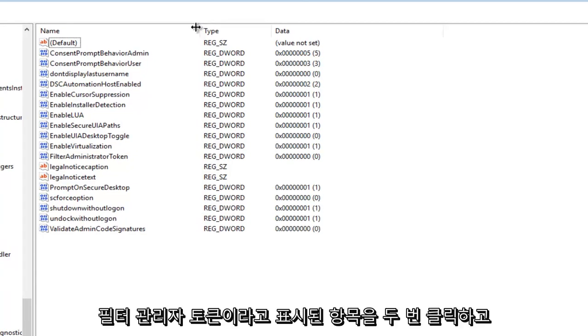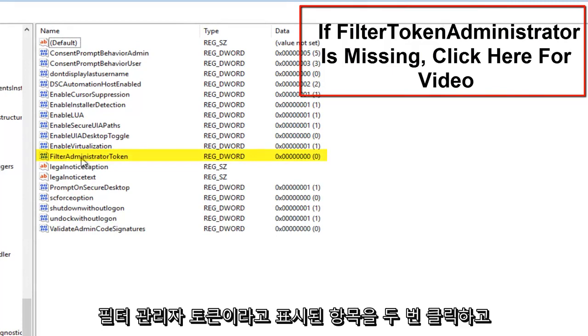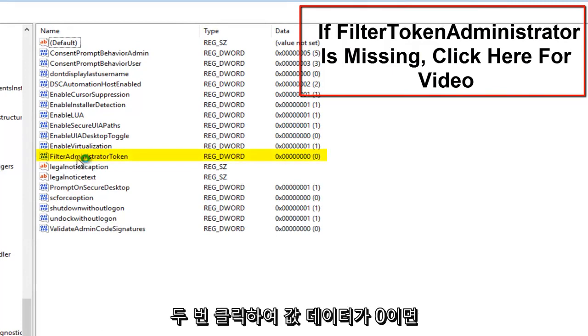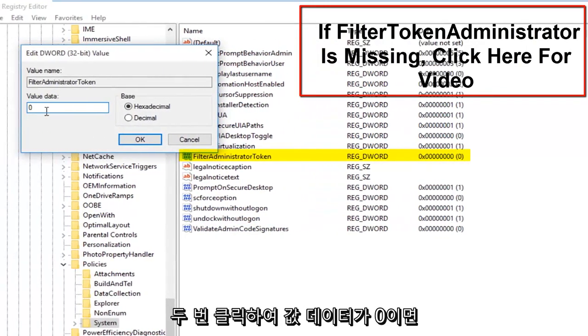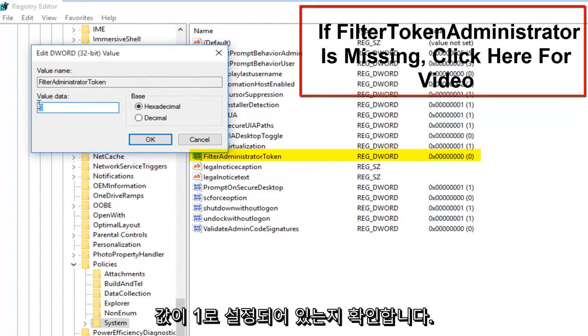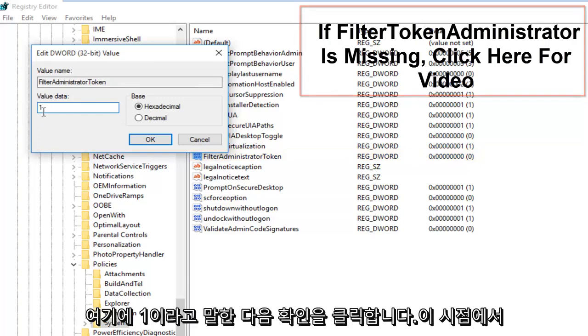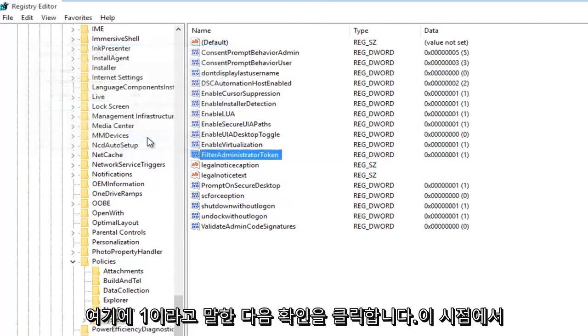We want to double click on the entry that says Filter Administrator Token. If the value data says 0, that means it's currently disabled. If we set it to 1, that will mean it will be enabled. So we're going to just make sure that this is set to 1. Under Value Data, make sure it says 1 in here and then click on OK.